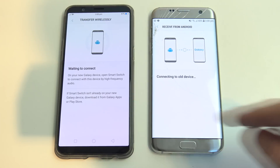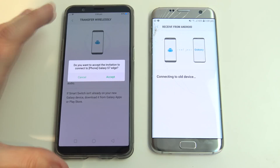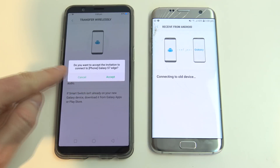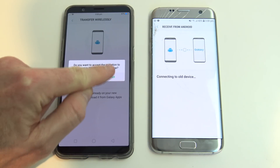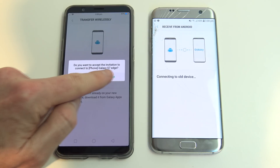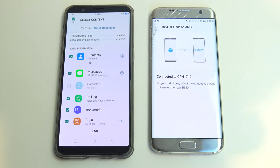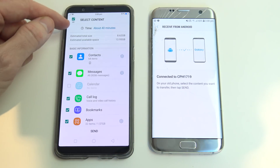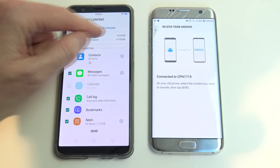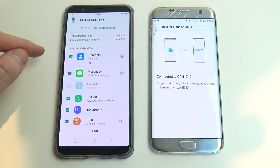Now it's trying to connect to the two different devices. You want to set this old phone up as the old phone. You can see here now it's brought up the message: 'Do you want to accept the invitation from the phone Galaxy S7 Edge?' We just want to hit Accept. And you can see here it will take about 40 minutes to transfer — 8GB total, estimated available space is 13GB.